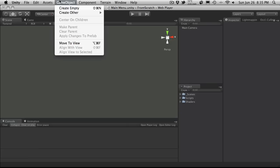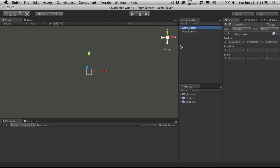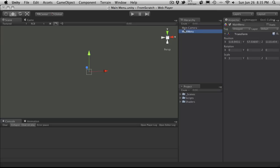So I'm going to go ahead and create a new empty game object. This is how I generally do it. And I'm going to call it whatever the name of the script is I'm attaching to it. So I'm going to call it main menu. Now since we're only dealing with one script in here, we could have easily just attached it to the camera. Either way will work fine.